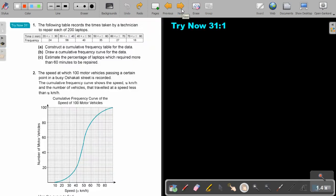You can stop the video and do try now exercise 31 number 1. You're going to use graph paper, so make sure you have graph paper. You can continue the video as soon as you are finished.